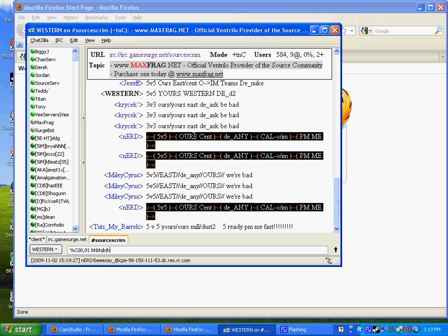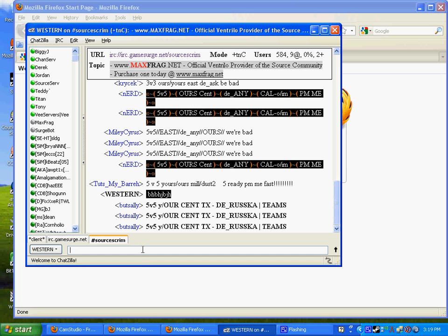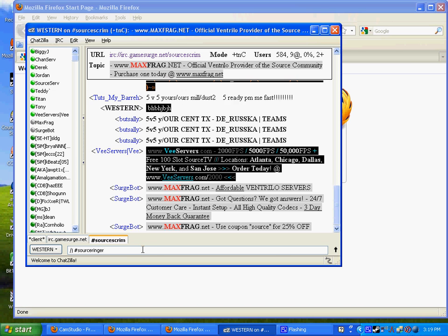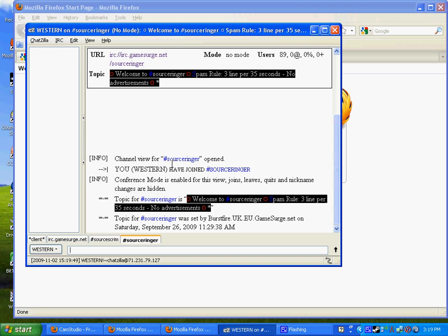To find a ringer, in case we need a ringer, just type slash J, space, number, sourceringer. Join the channel. And then people will be in here posting, or you can just say need two west or whatever, and people will message you and say let me in. And just choose who you want.